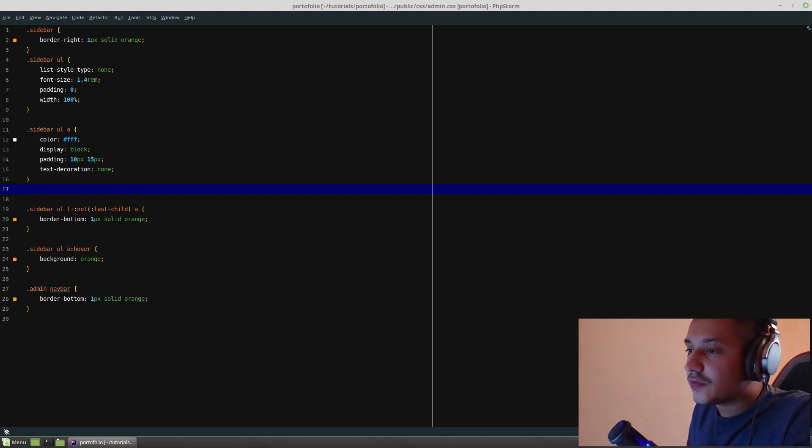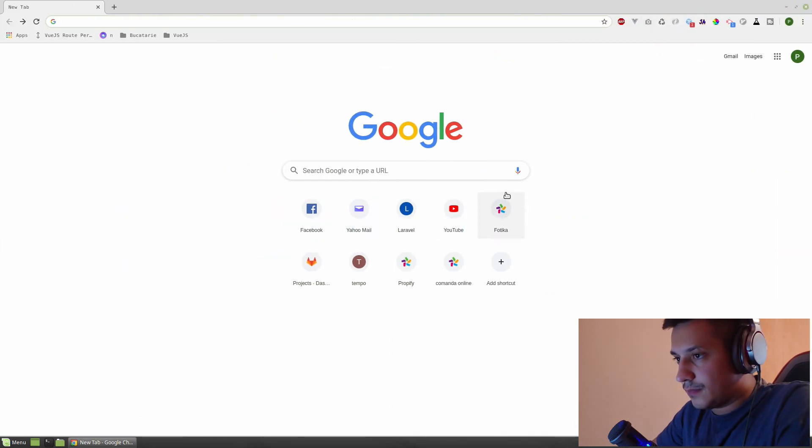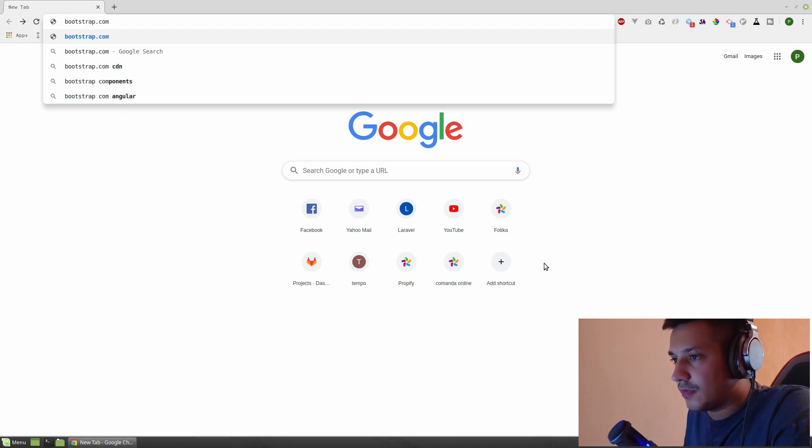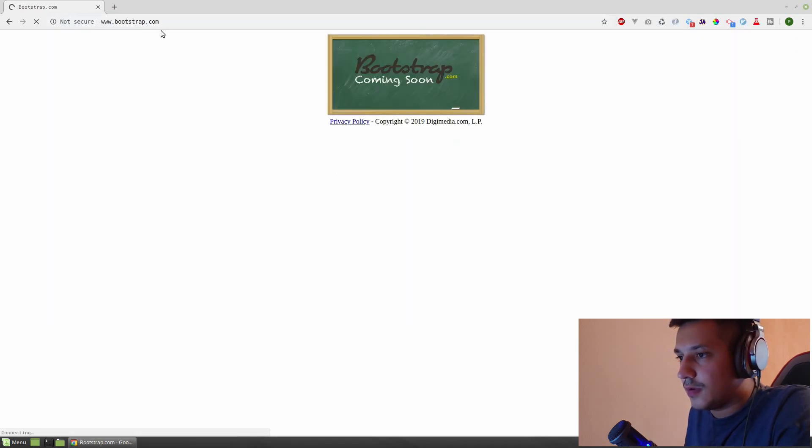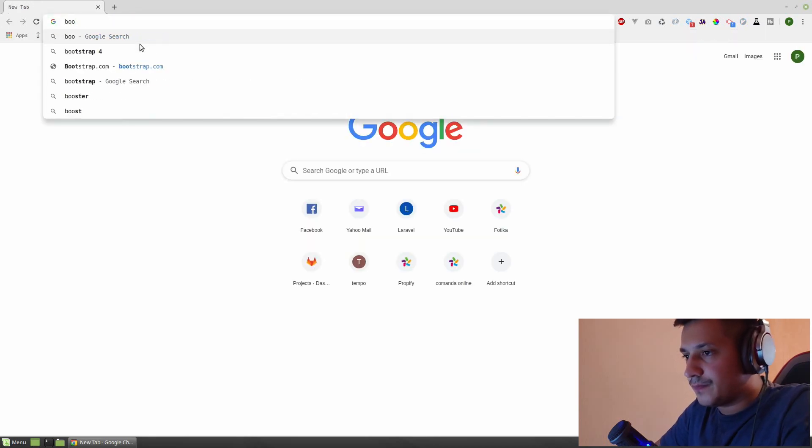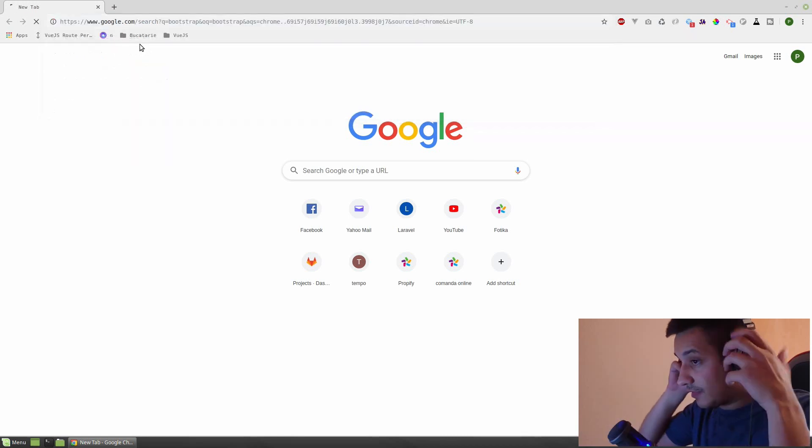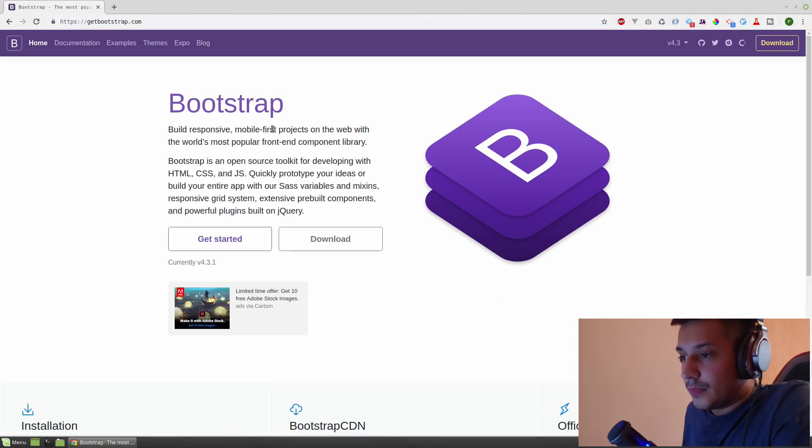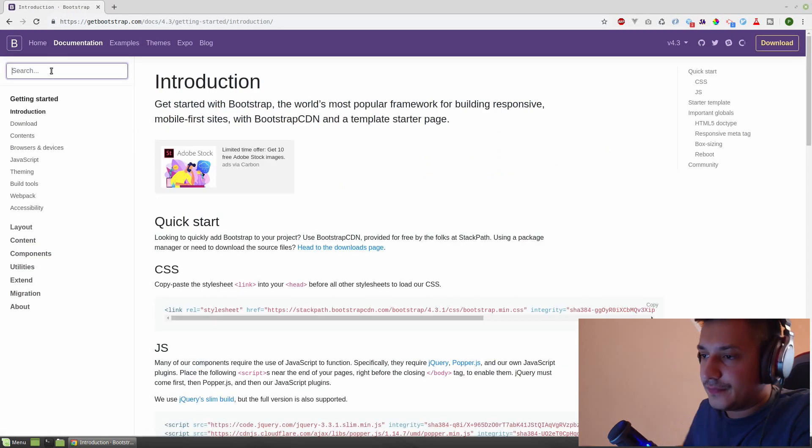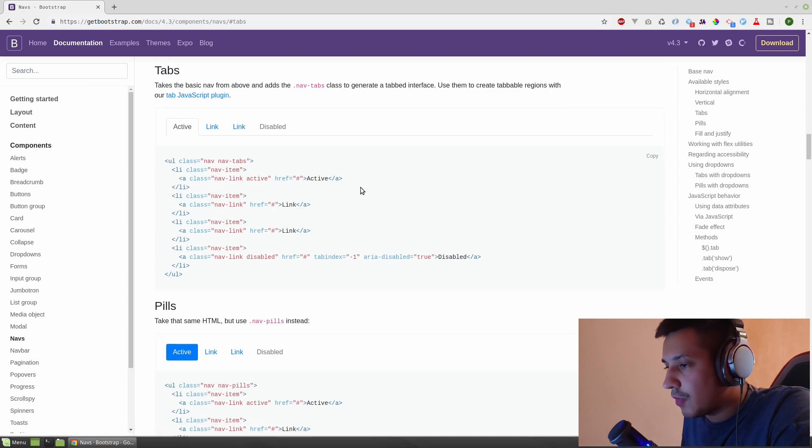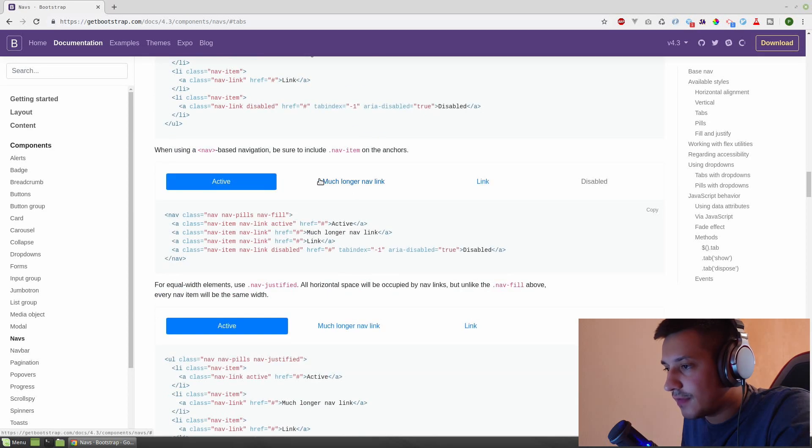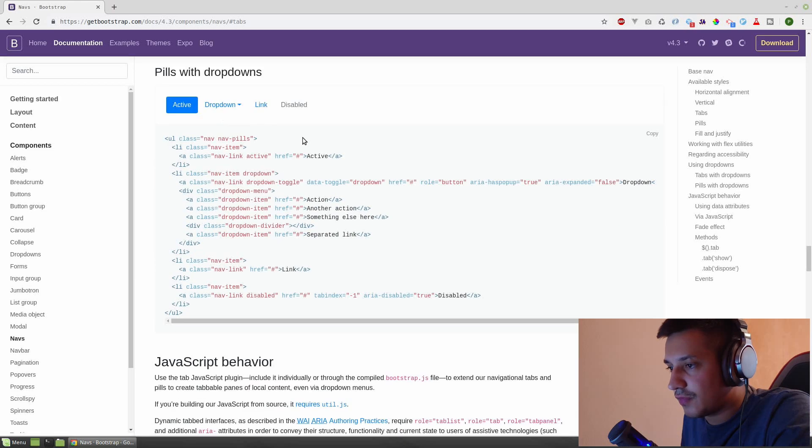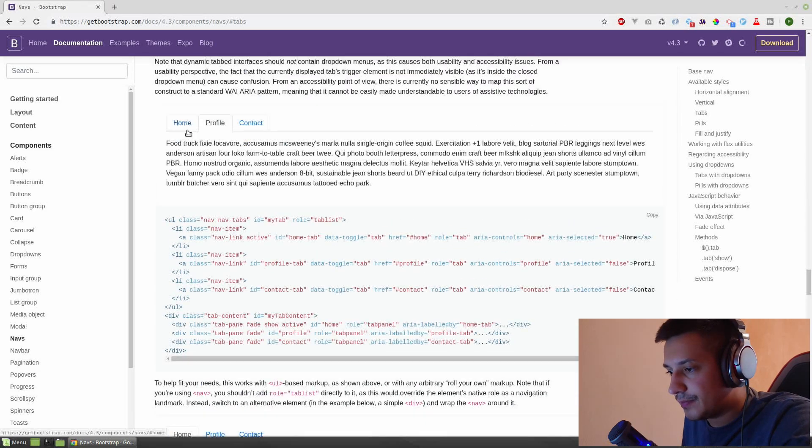First, we need to go to bootstrap.com. Let's search for Bootstrap. Get bootstrap.com.